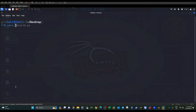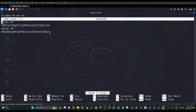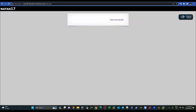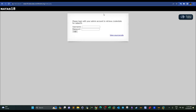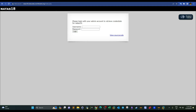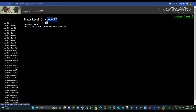Once we get the final password, we connect to natas17 using it. It didn't prompt for a password since I'd logged in previously. That was it for today — in the upcoming videos we'll move on to level 18. I hope you enjoyed the video and I'll see you later.